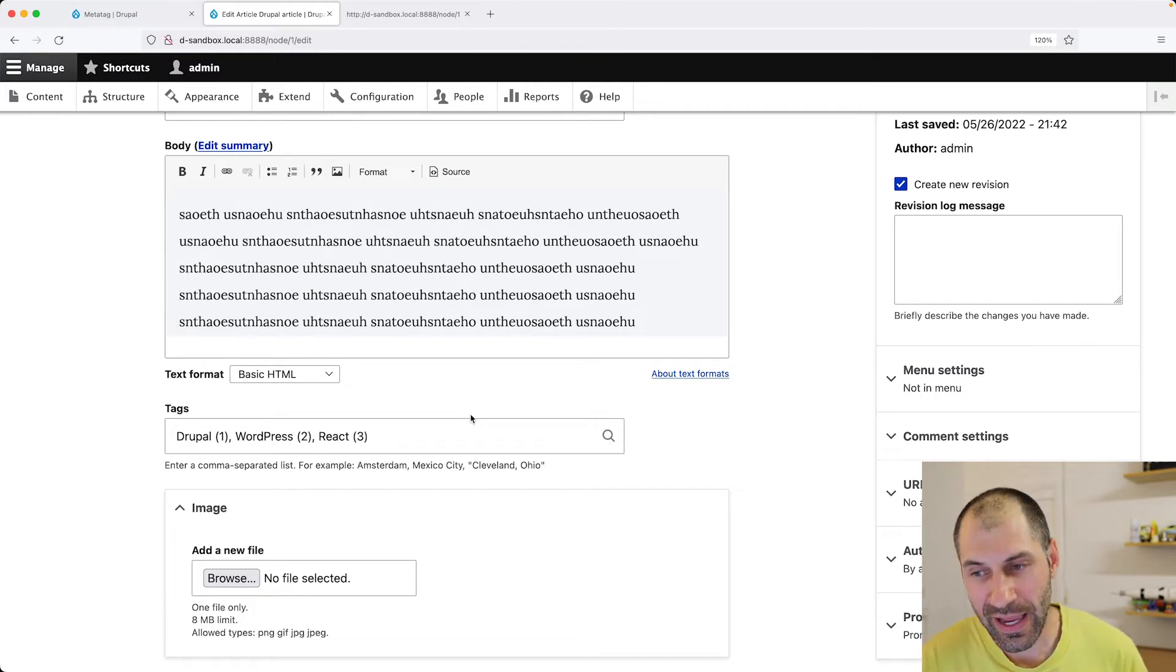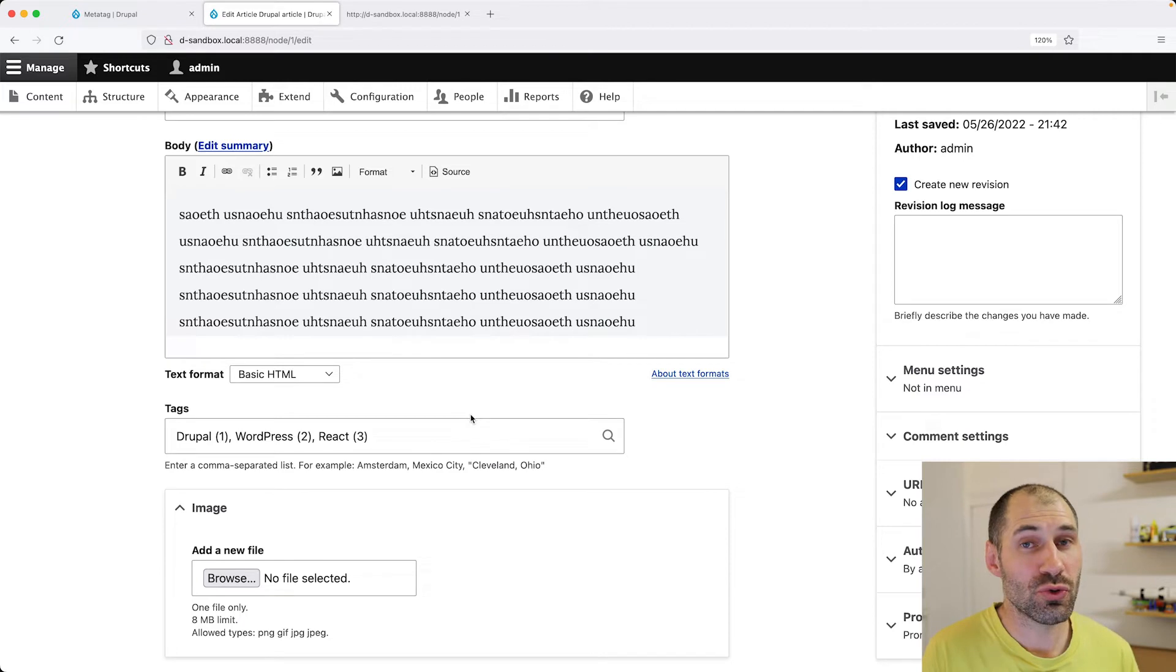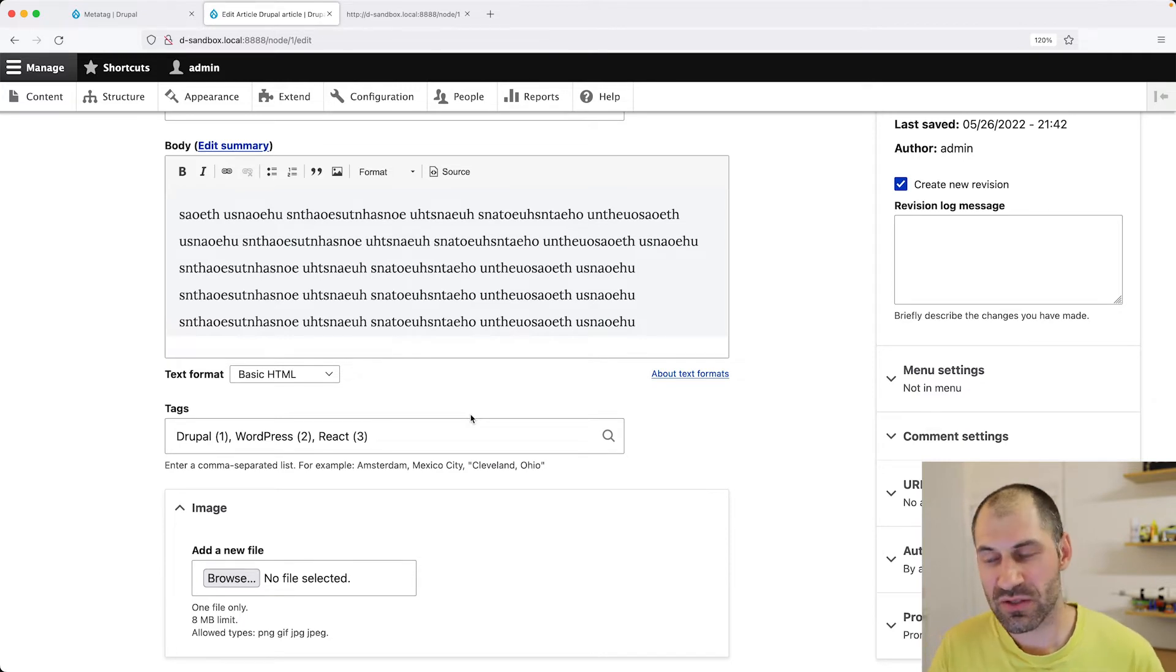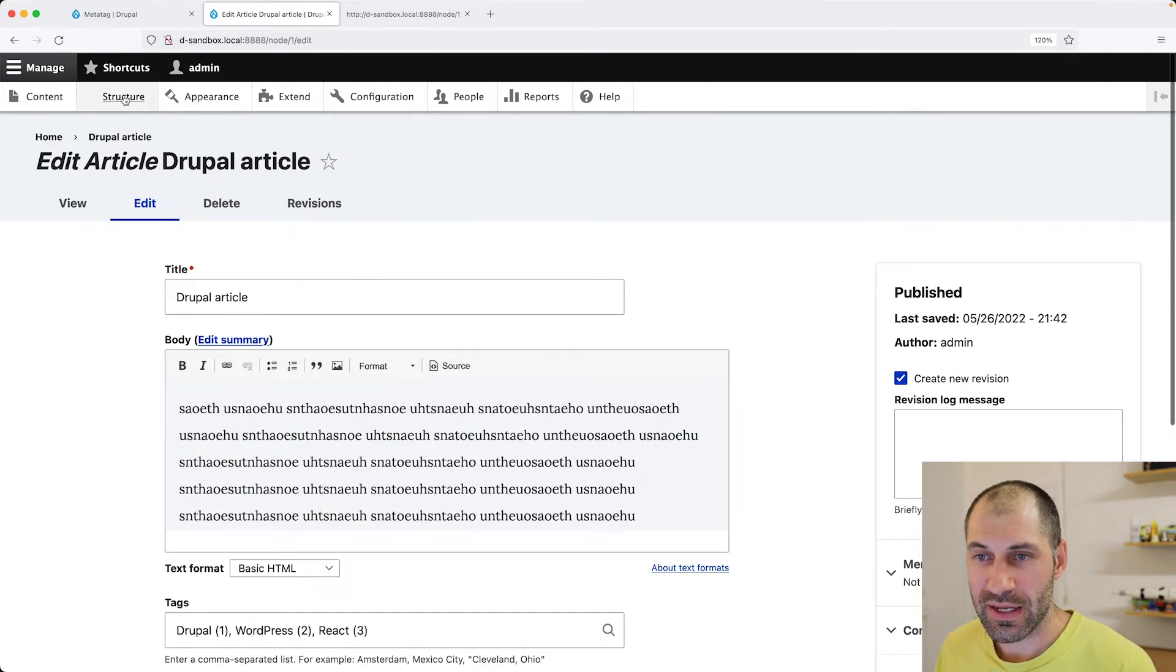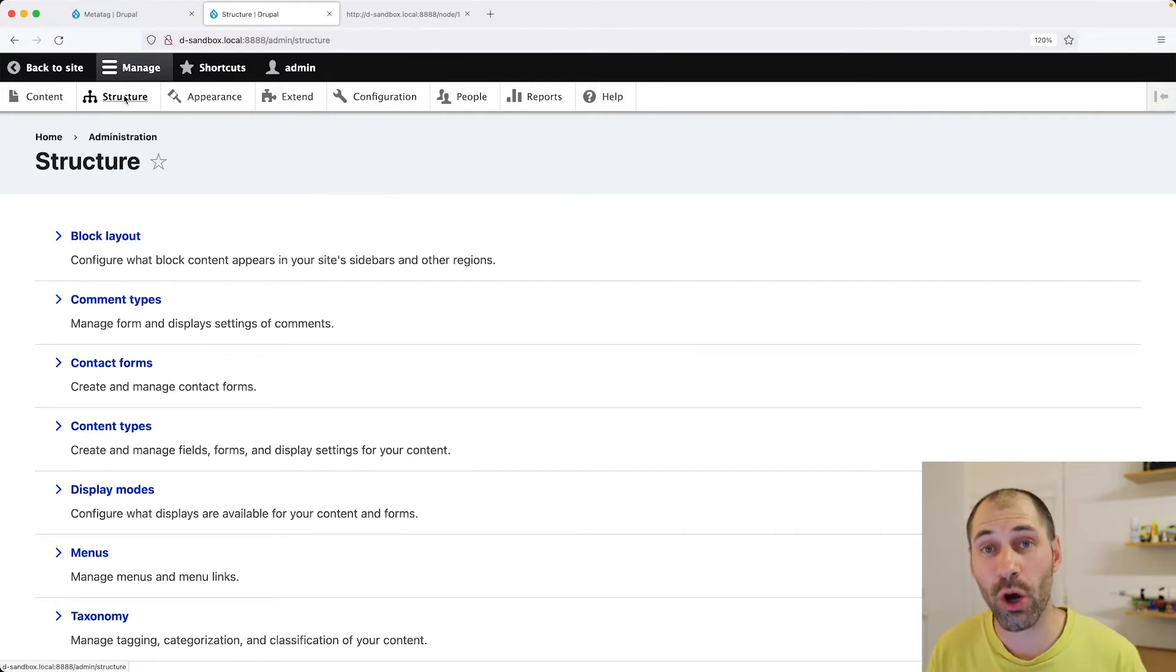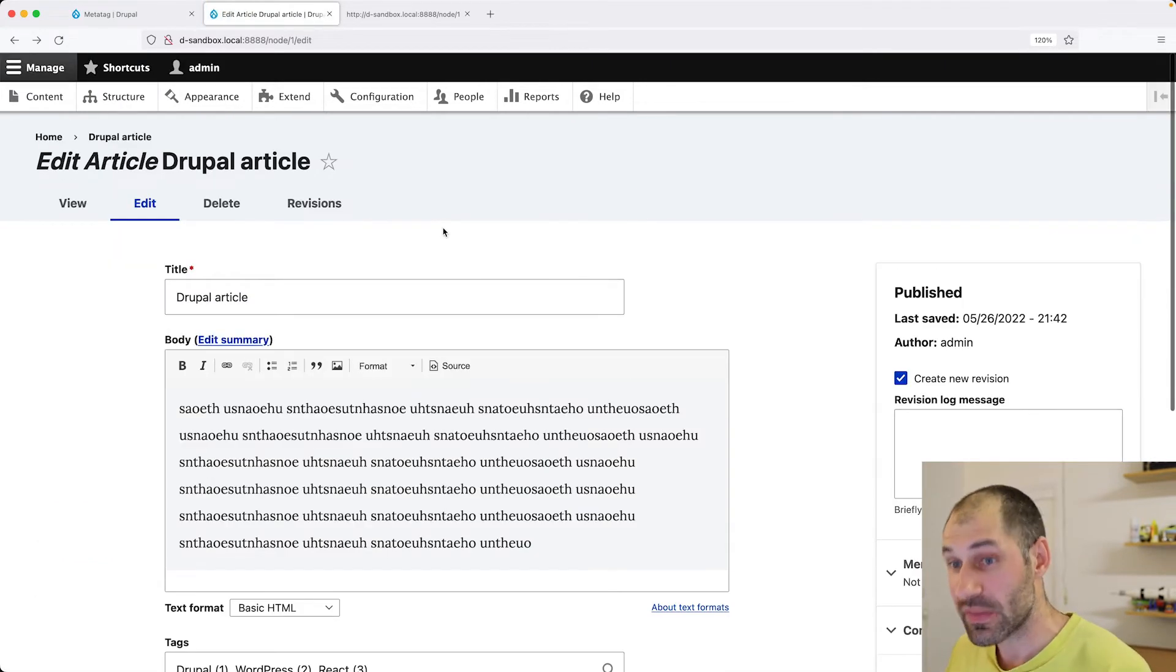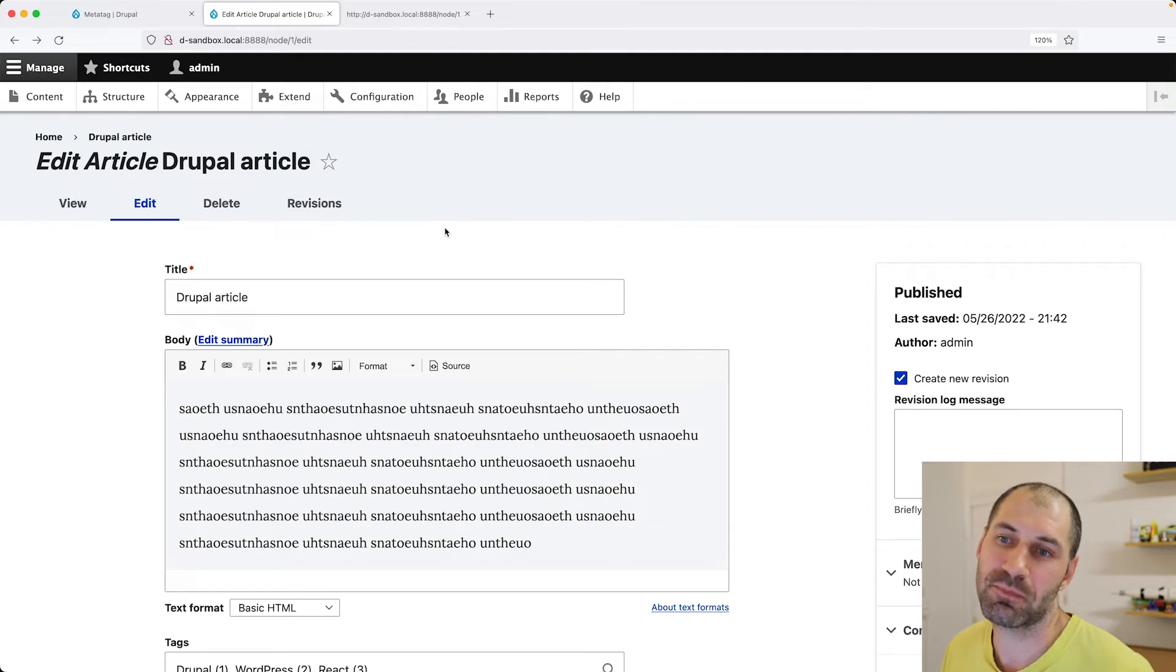And all you need to do is add the MetaTag field to the content type. So let's go ahead and add the MetaTag field to the article content type. So we can override all of these values from this page.